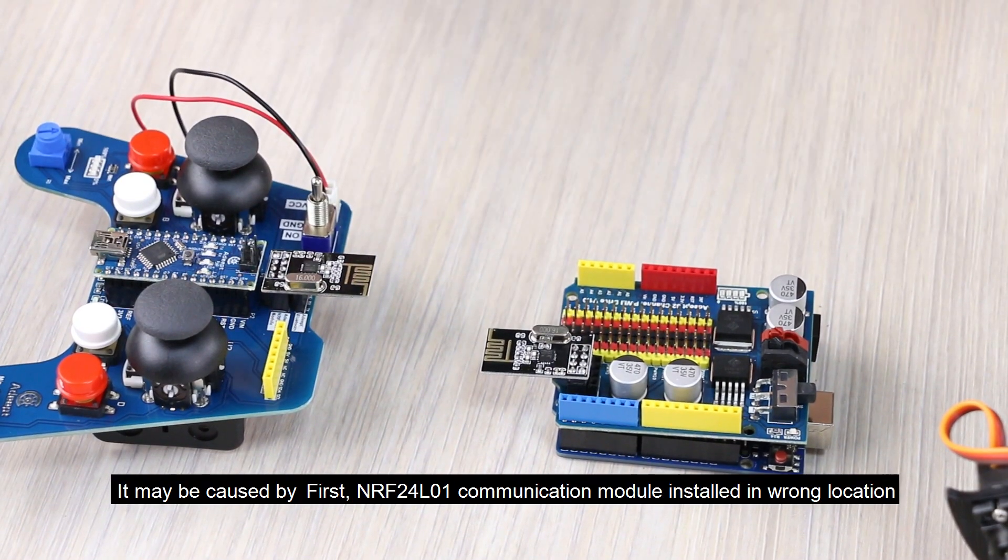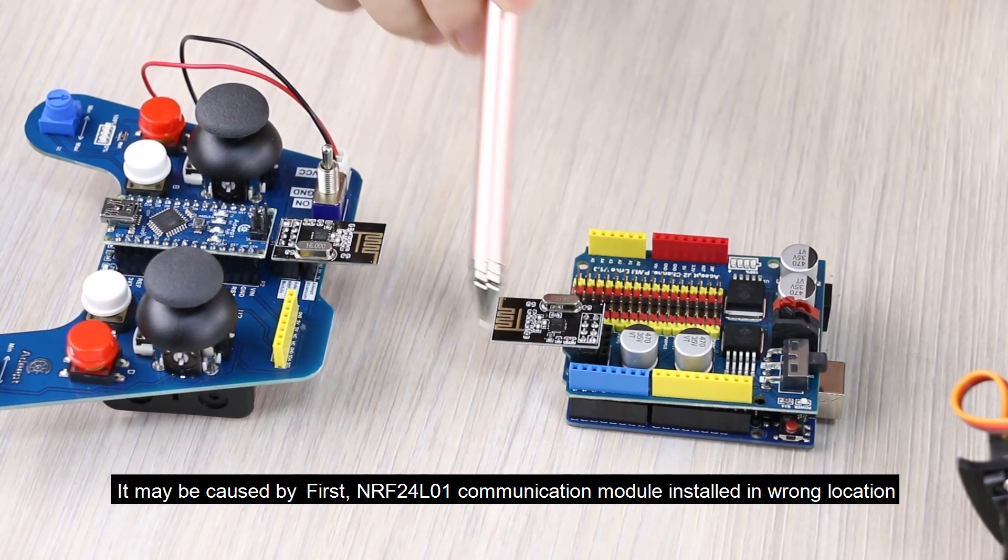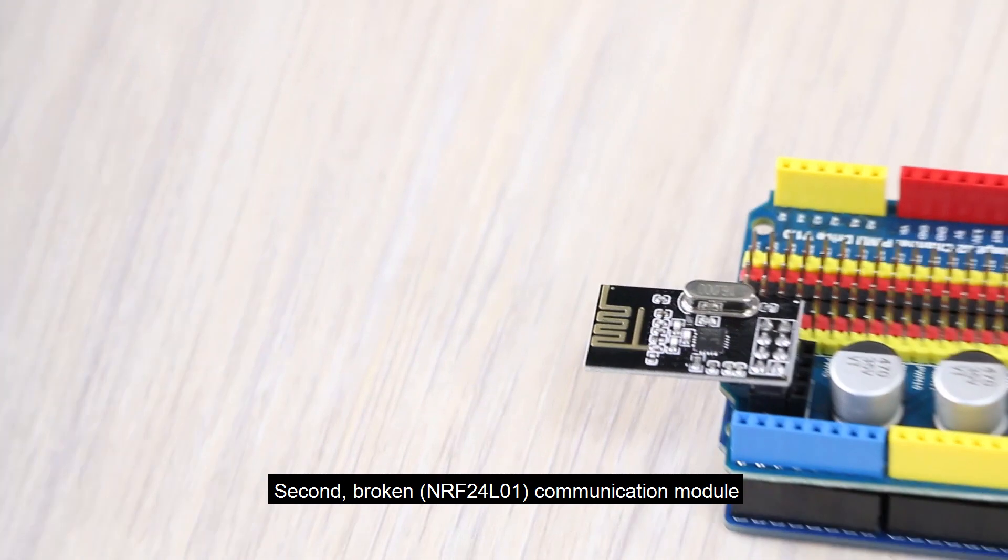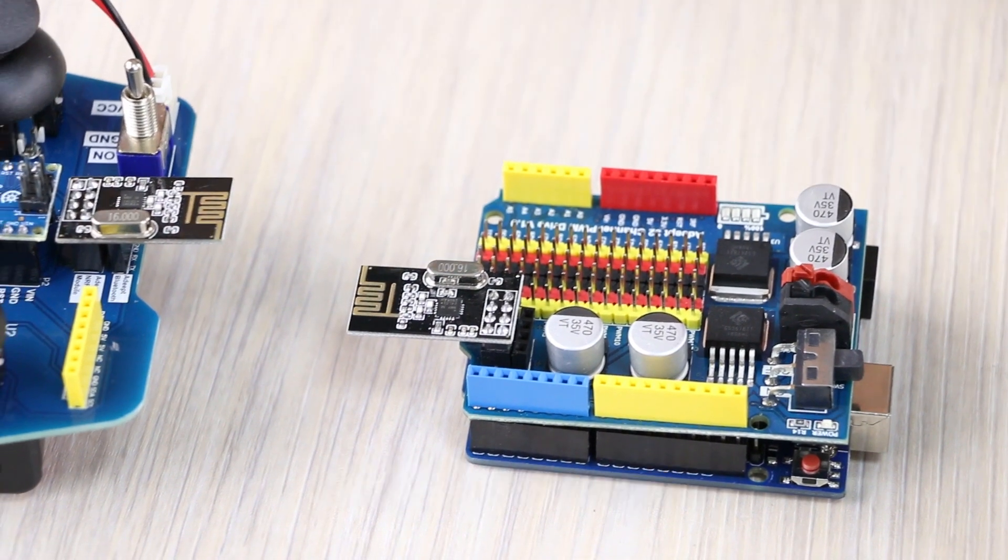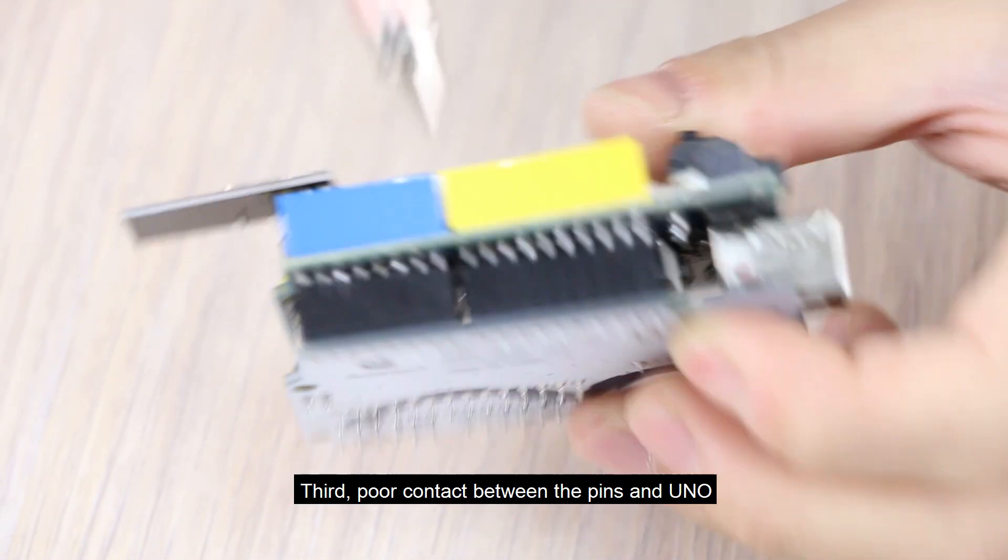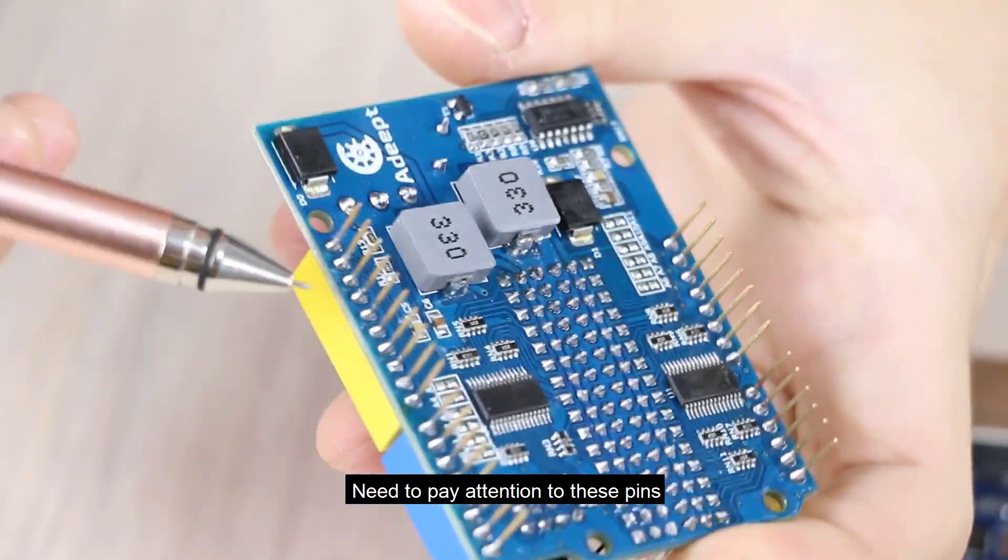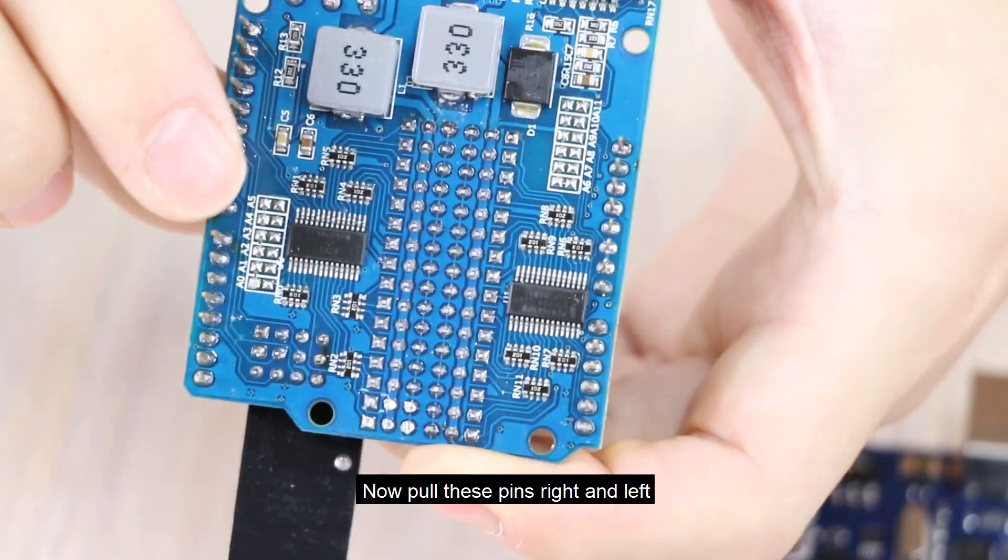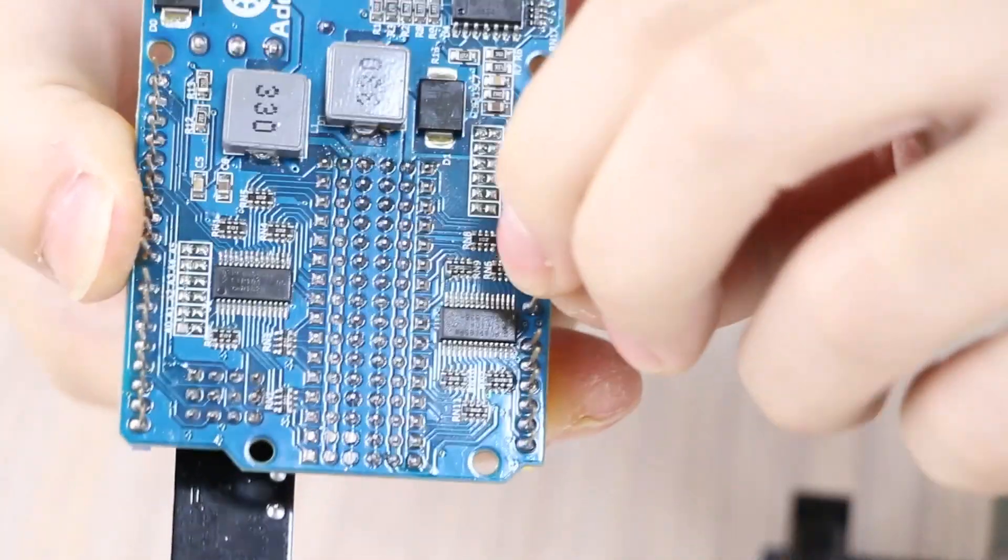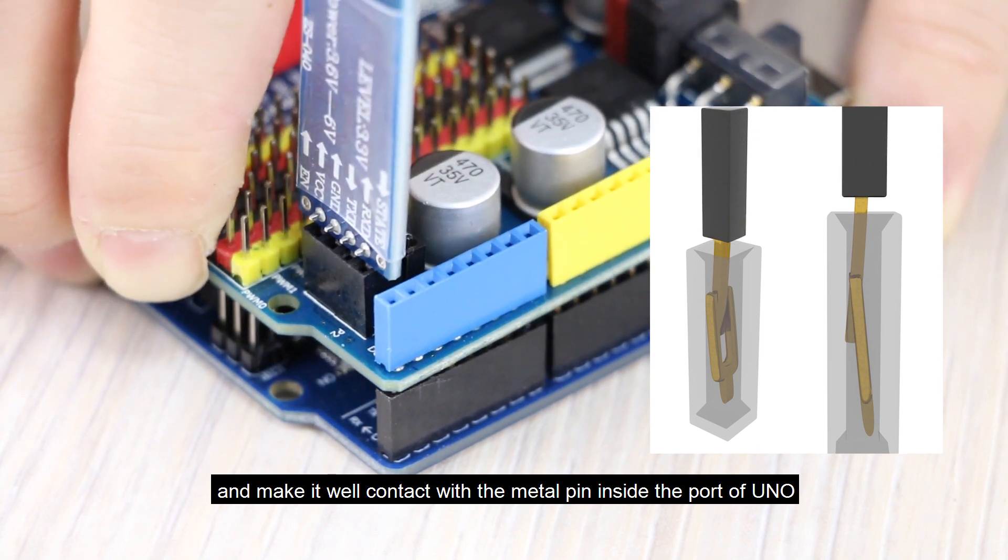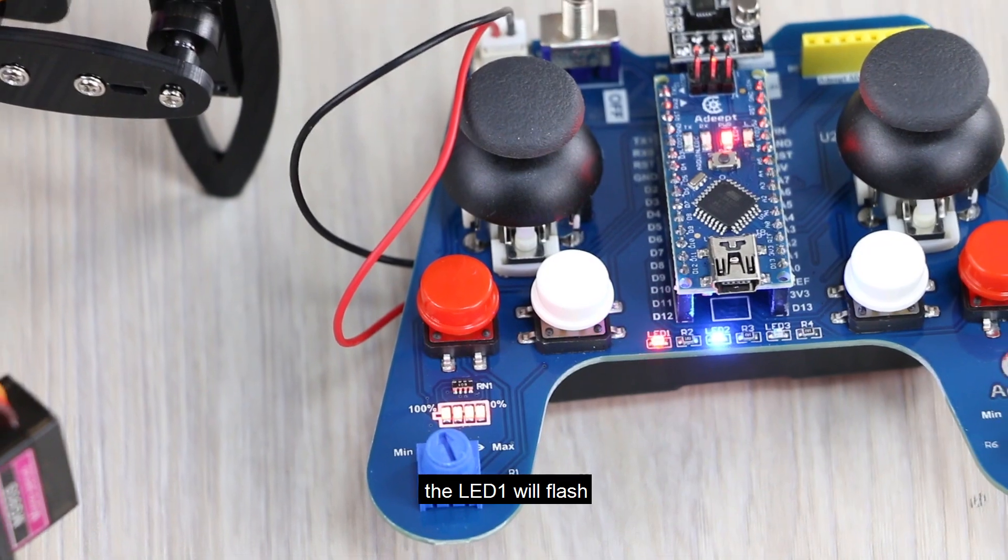It may be caused by First, NRF24L01 communication module installed in wrong location. Second, broken communication module. And we've prepared one more for backup. Third, pull a contact between the pins and UNO. This is the most common course. Need to pay attention to these pins and these two. Now, pull these pins right and left at a certain small angle. And make it well contact with the metal pin inside the port of UNO. When the issue addressed, the LED one will flash.